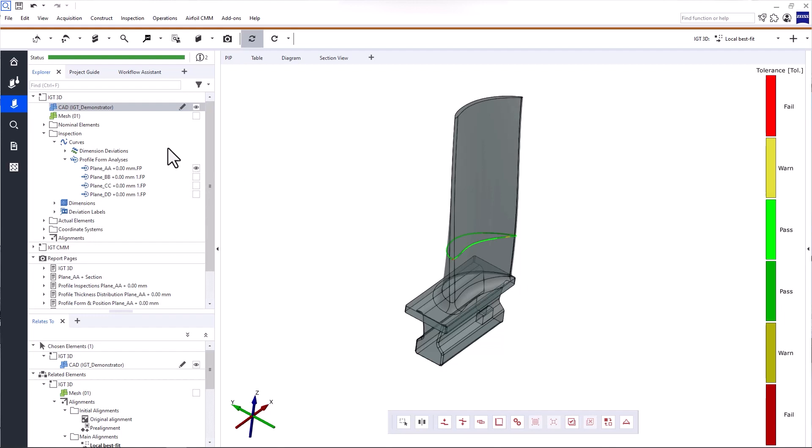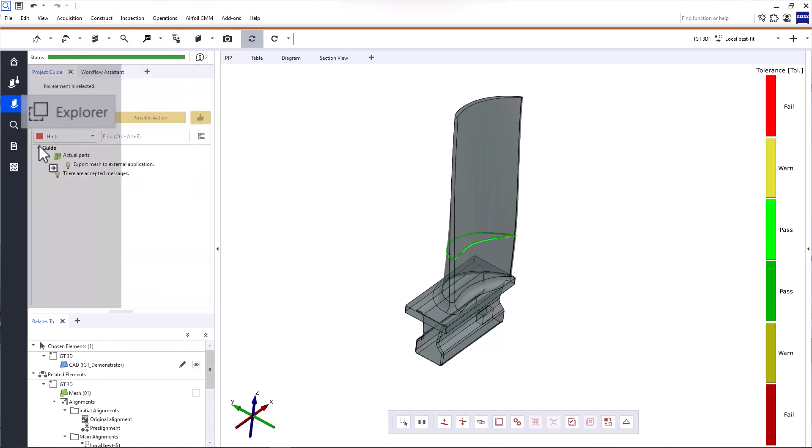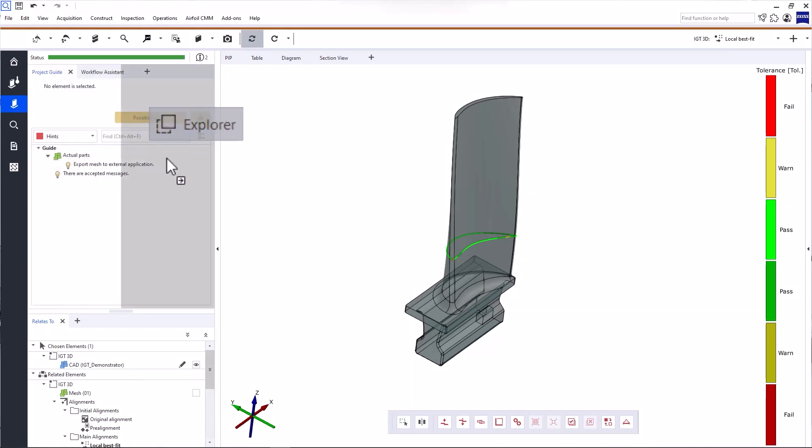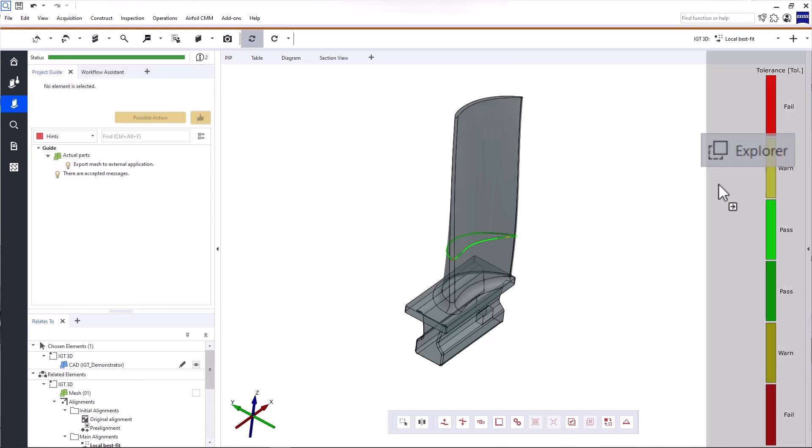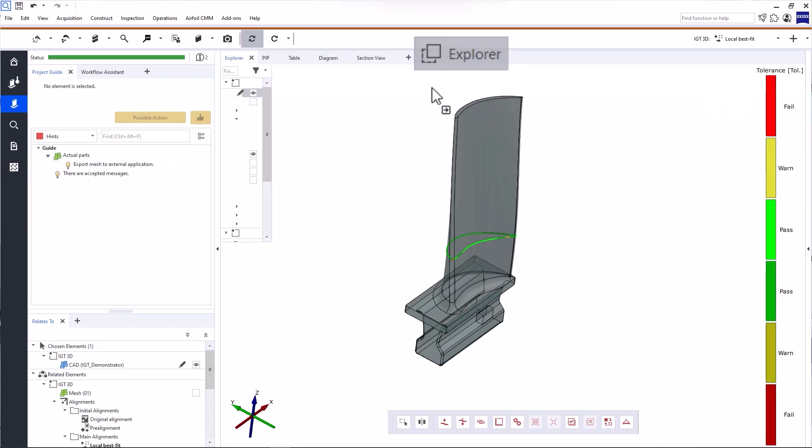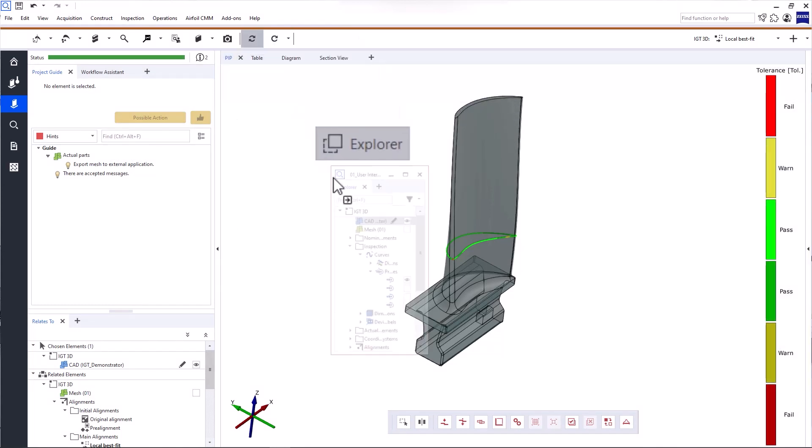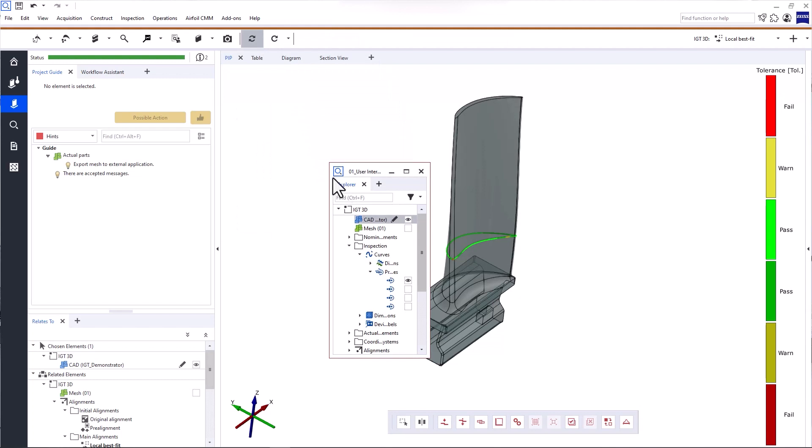Now, before we continue, let's talk about customizing the user interface. In Zeiss Inspect Airfoil, you can display the information you need exactly where you want it. All you need to do is drag and drop the different windows into the respective docking areas on the left, the right, or the top. And the software even supports multiple monitors.